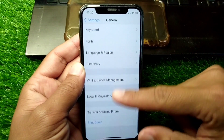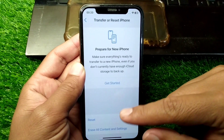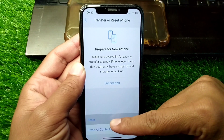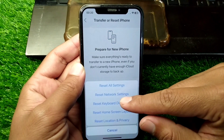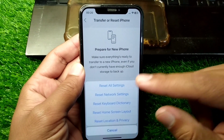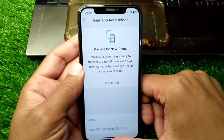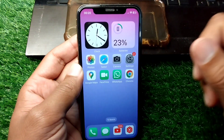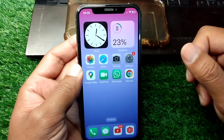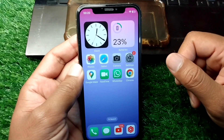Scroll down and tap on Transfer or Reset iPhone, then tap on Reset, and select Reset Network Settings on your device. After doing this, hopefully your problem will be fixed.